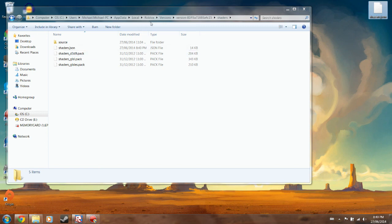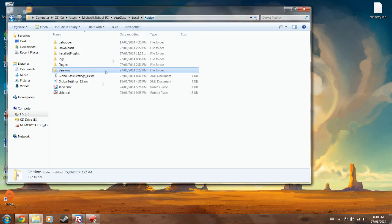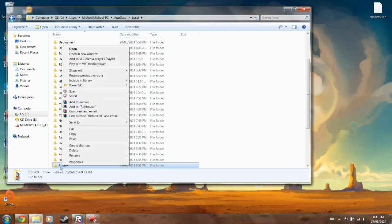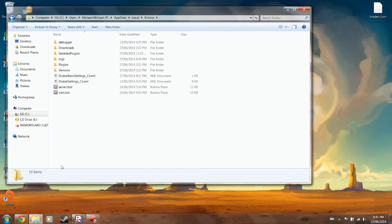So if something goes wrong, just go back to this folder, or sorry, the local folder here, and just delete the Roblox folder. And when you click Edit or Play, it'll redownload the whole thing. Right, so you want to restart your studio.